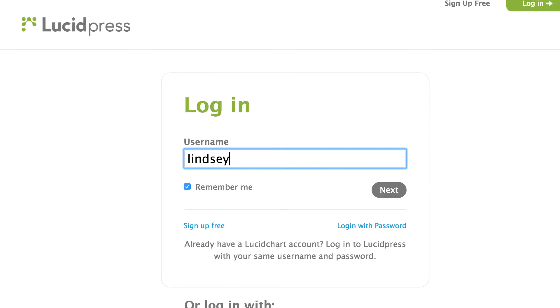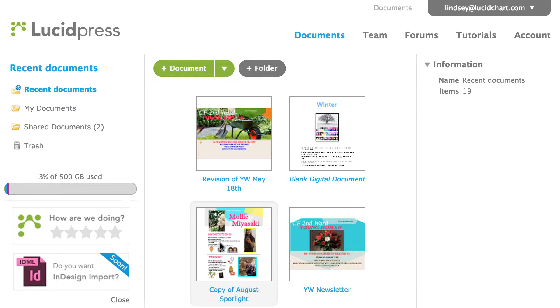To get started, log in to your LucidPress account. When you are logged into your account, you can choose to create a new document.